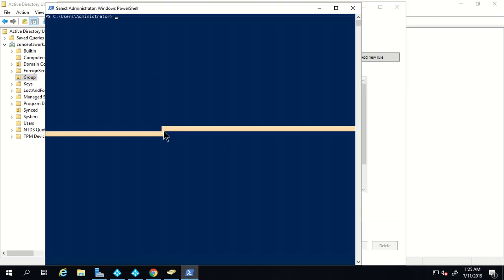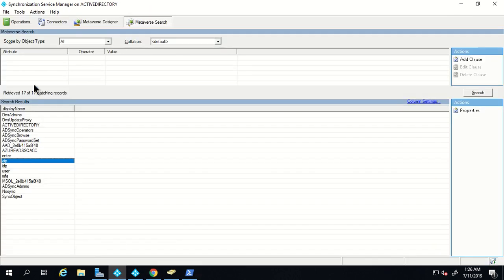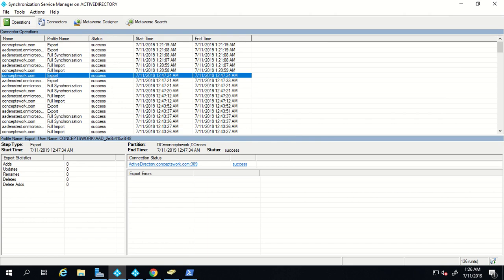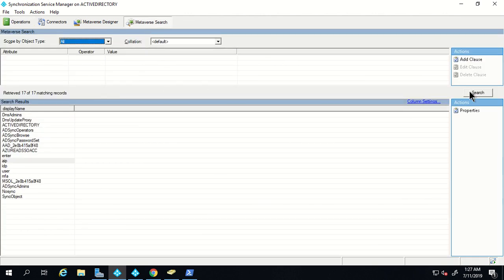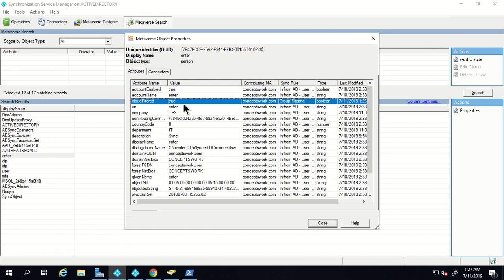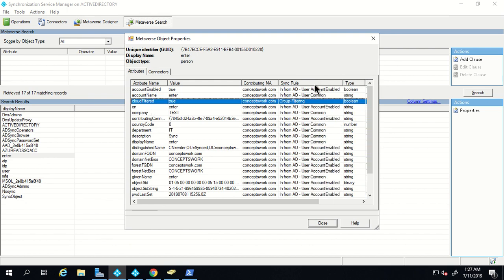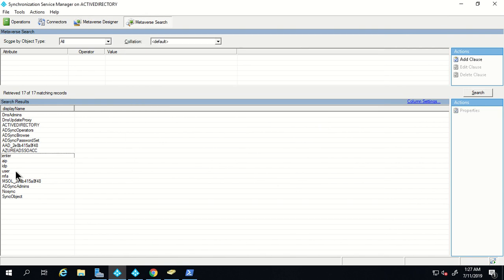Now that the rule is added, I'm going to initiate a sync process to verify we're getting the required results. I'm initiating a full sync. The sync process is now completed. We'll go back to metaverse and click Search. As per our rule, this object should not be sent to Azure Active Directory — and as you can see, the cloud filtered attribute is set to true. The rule contributing this value is the one we just created, and in the connector section there is only one connector, which is our local AD.